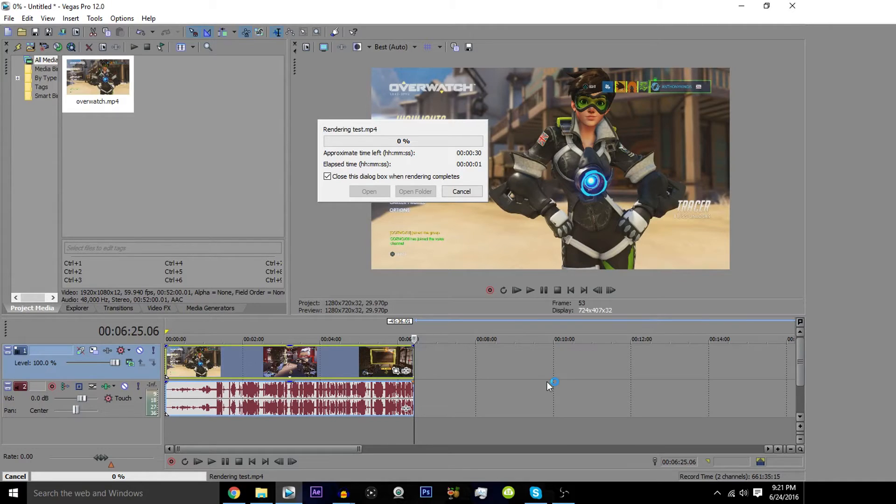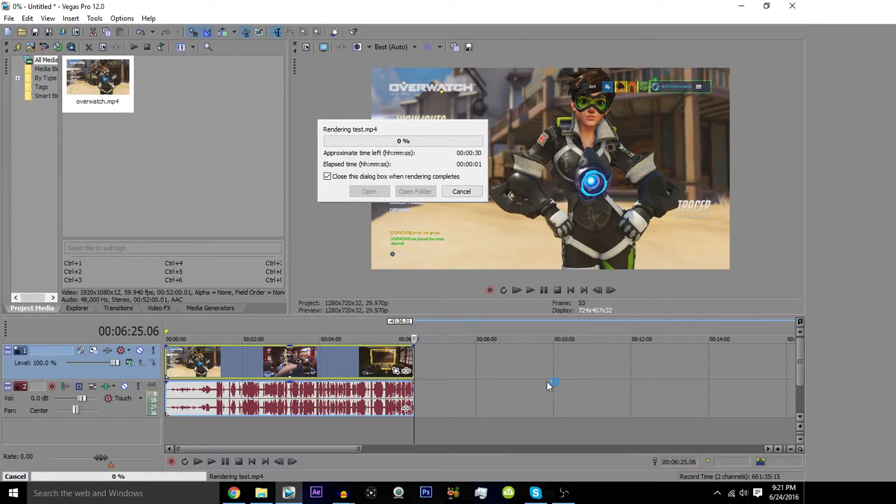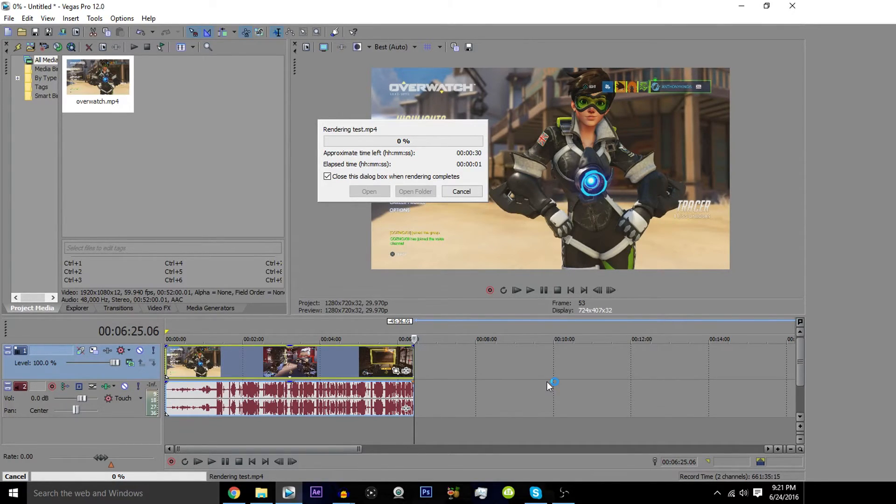So then you choose the Facebook render that you want, then hit render. And with that, you are now going to be able to get a video file that is at 30 frames per second with the proper audio sample rate as well as the proper dimensions.